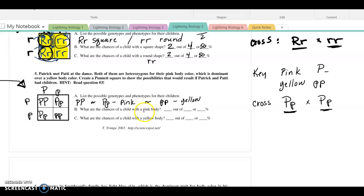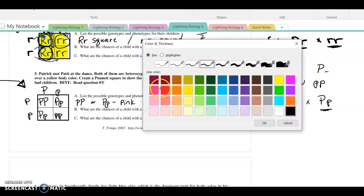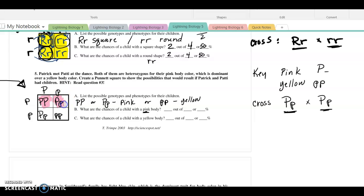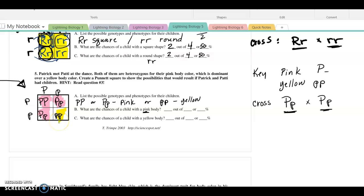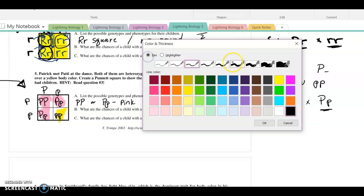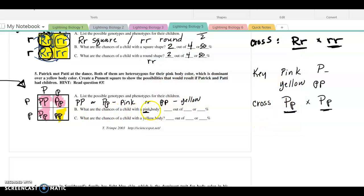List the possible genotypes and phenotypes of the children. We could be homozygous dominant or heterozygous, which would result in pink. Or we could be homozygous recessive, which would be a yellow phenotype. What are the chances of a child with a pink body? This one's pink, this one's pink, and this one's pink — three of my four. So three fourths, and three fourths would be 75%. And what are the chances of yellow? One of four, which is 25%.